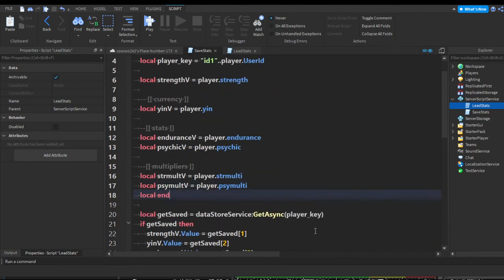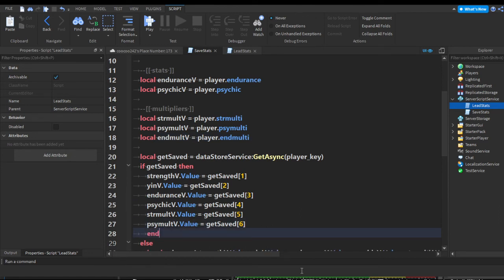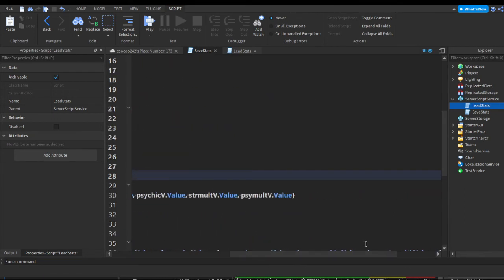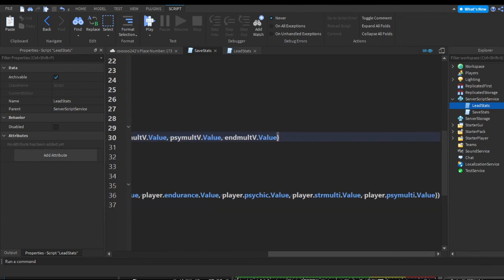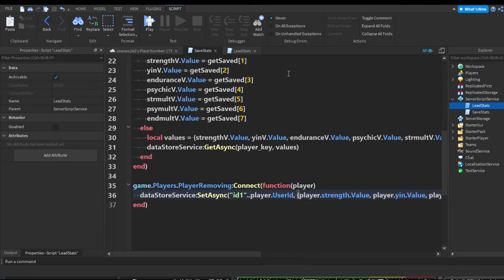Let's finish this off by doing endurance multiplier. Local endMultV equals player.EndMulti. Add endMultV.Value equals getSaved[7] in the getSaved statement. In the values table add endMultV.Value, and in player removing add player.EndMulti.Value. Now we should have all of our stats saved.